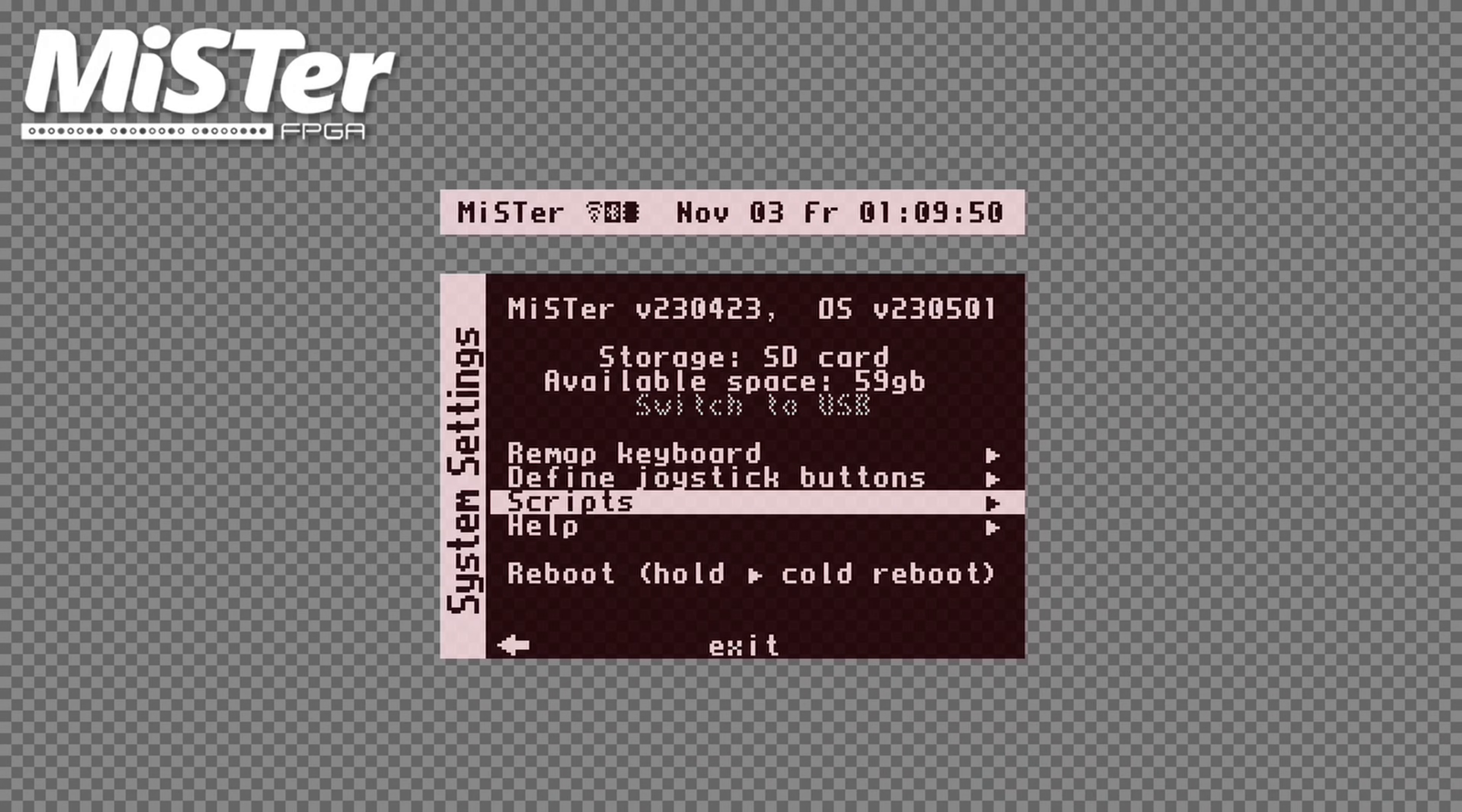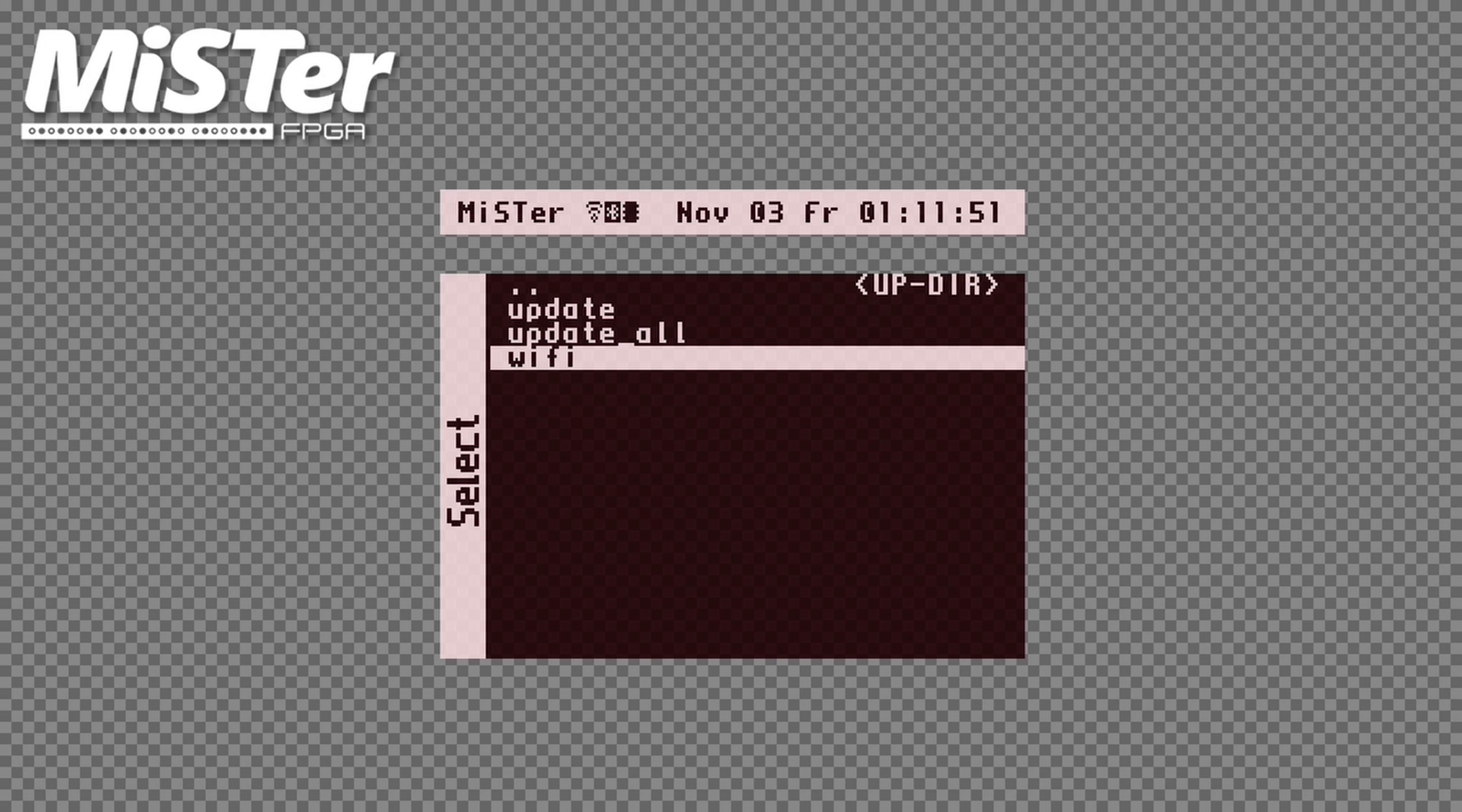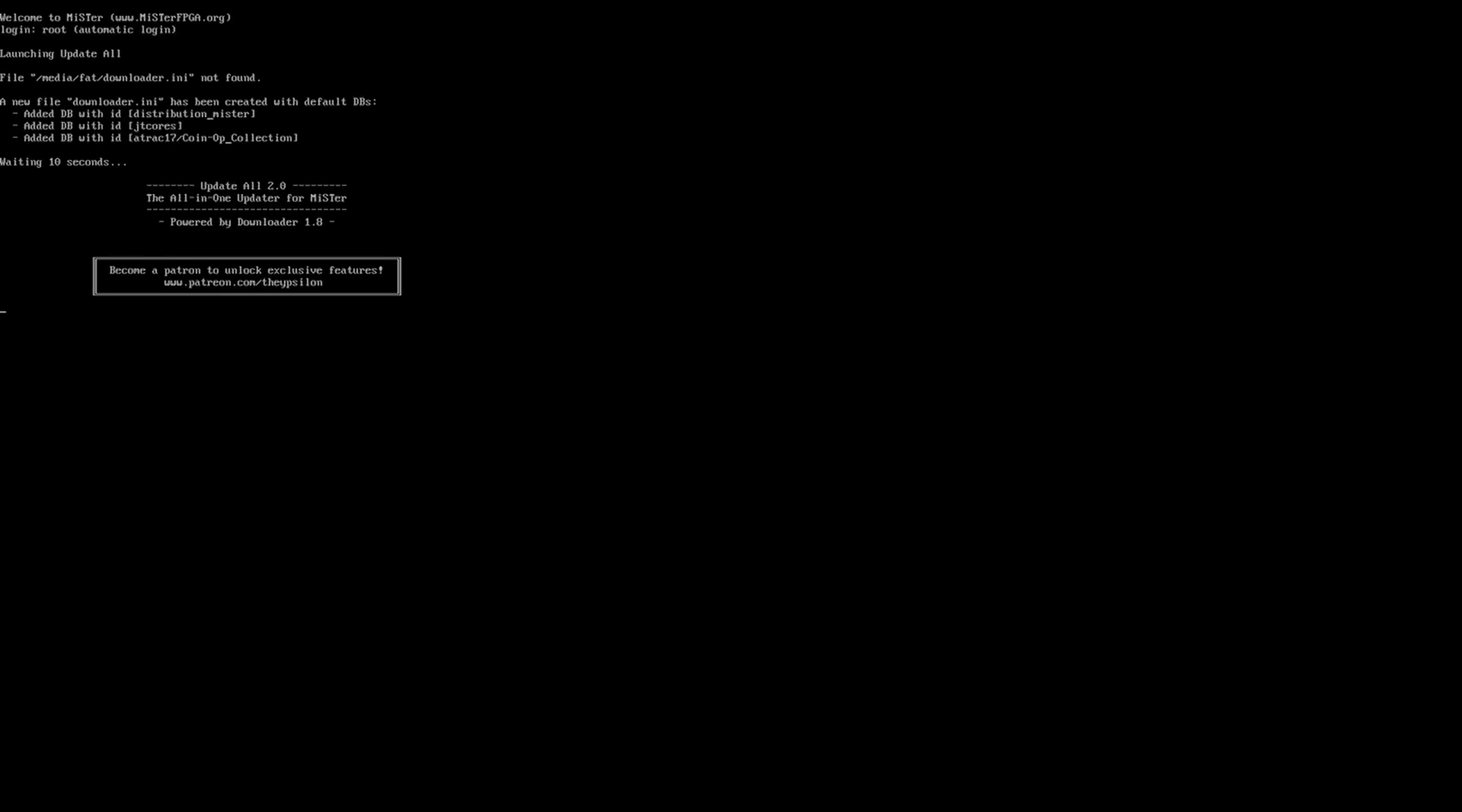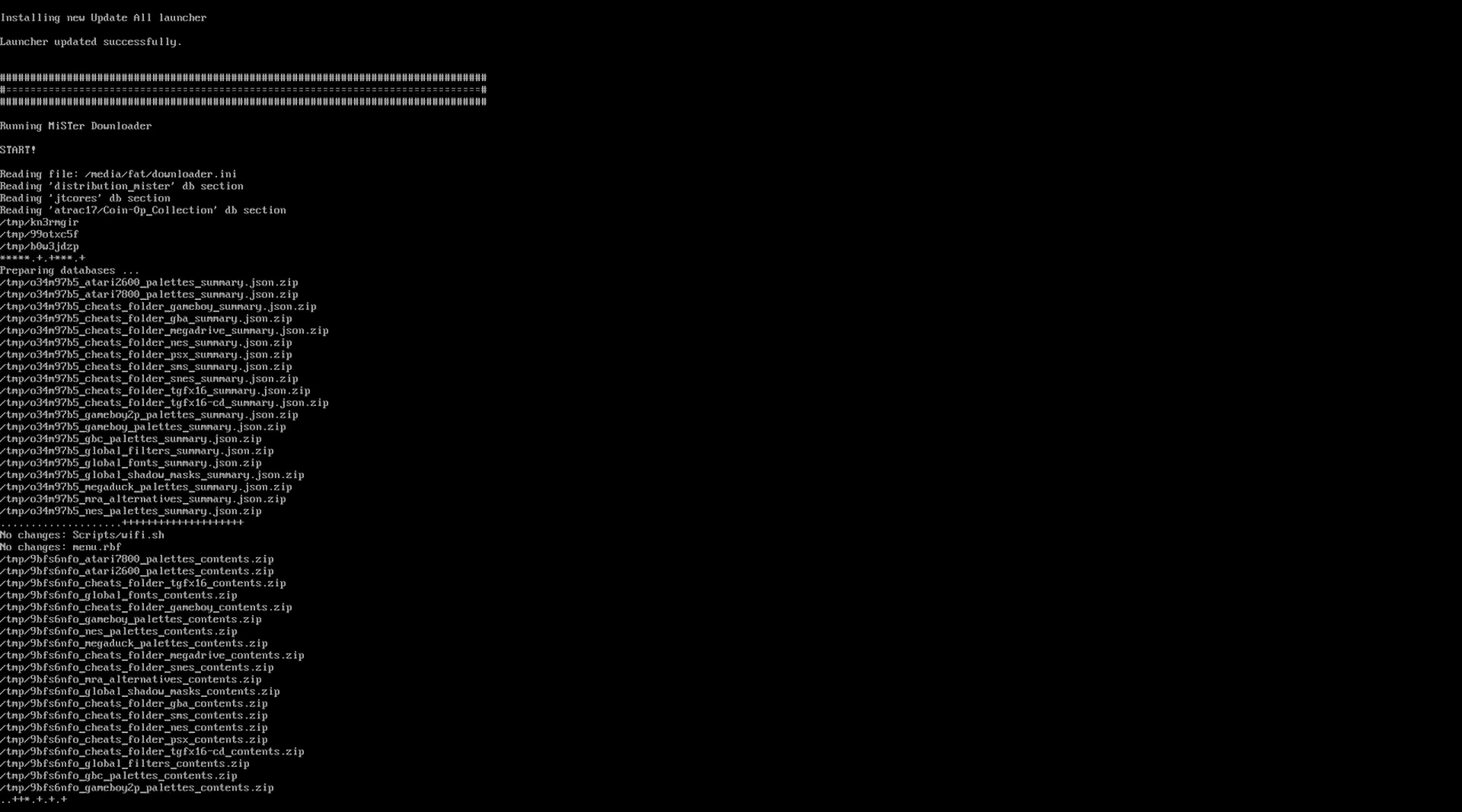Now it's time to update the MiSTer to obtain all the cores we need. Go into the scripts folder again. And this time, select and run update all. Just let it run on its own. The first run will take a long time. So you will want to do something else while it's updating. This run took me about 50 minutes. But it will all depend on your network speed.